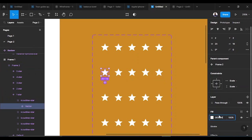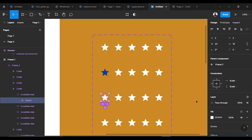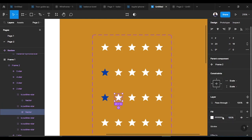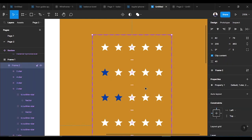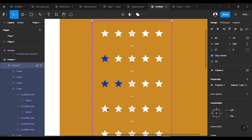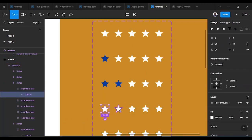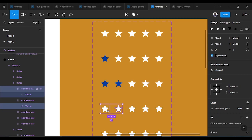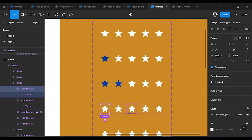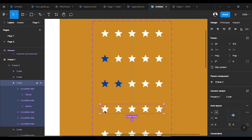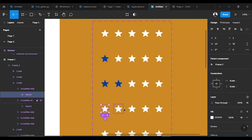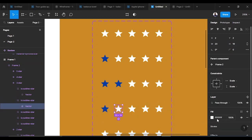I select the star I want to change the color on, changing it from white. I paste it and it changes to blue. Take note that I double-clicked on the star element itself to make sure it's selected. I do the same for two stars, three stars, four stars, and the fifth star.